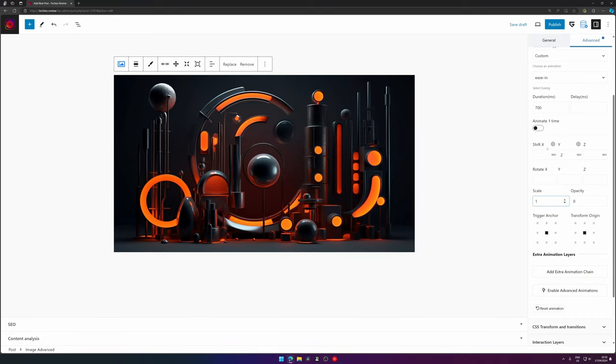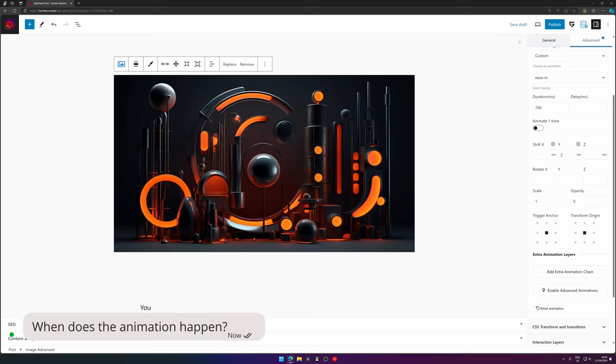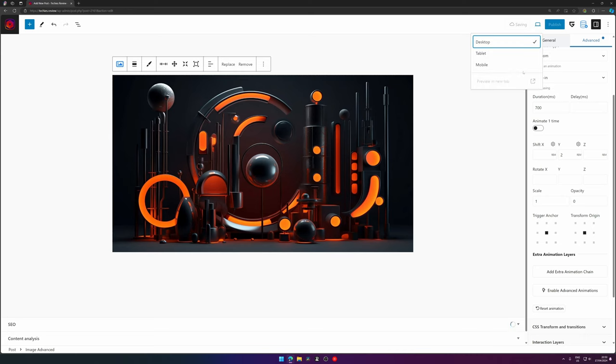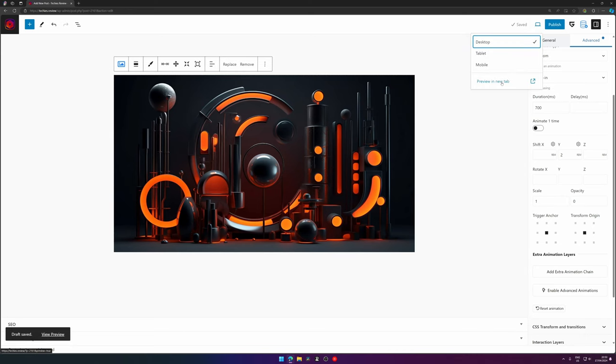And you can play around with these settings just to see what's happening actually with an animation. So when does the animation happen, you wonder? Well, very good question.